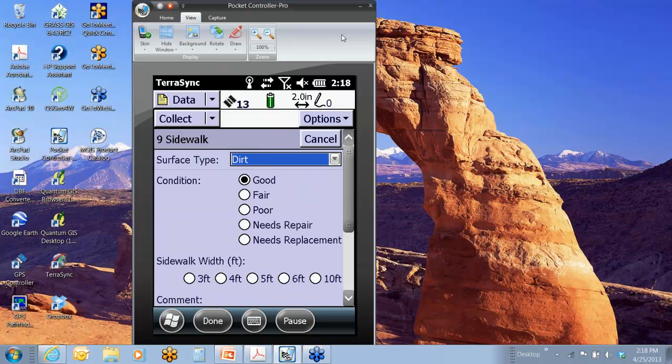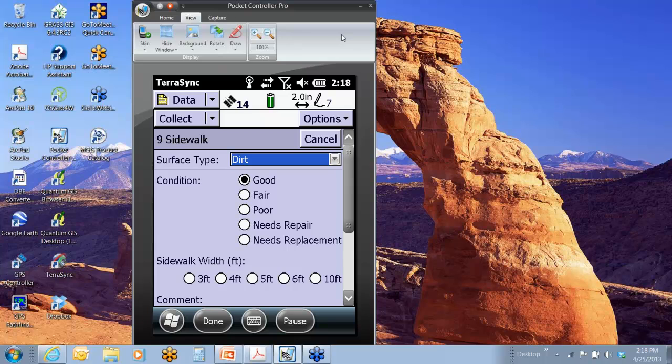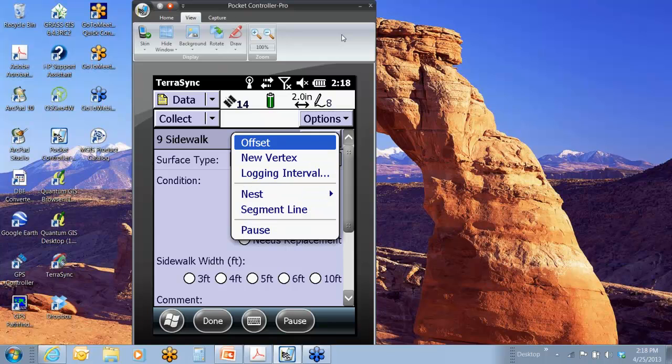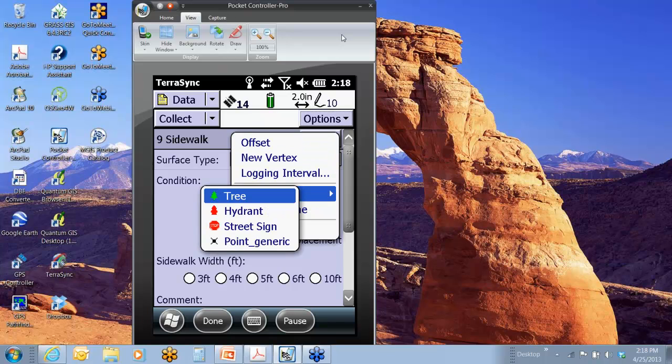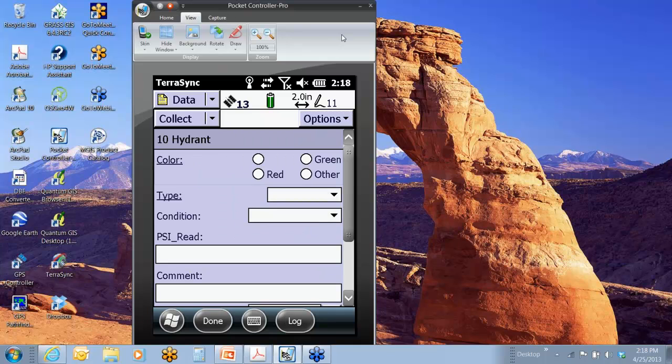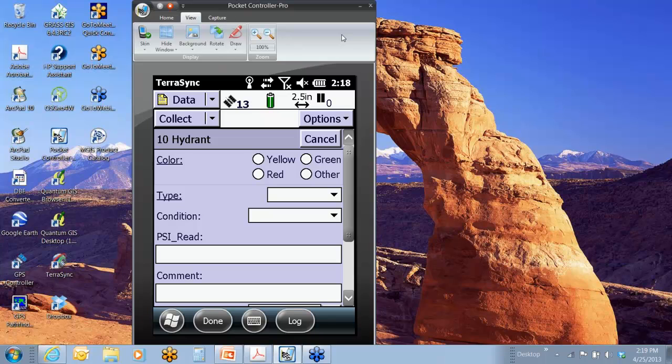I'd actually have to hit log to start logging it. So now I'm walking along that sidewalk. Here comes my hydrant, which is a few feet off the sidewalk. I would say options, nest, hydrant, and now notice it starts that hydrant off on pause mode.